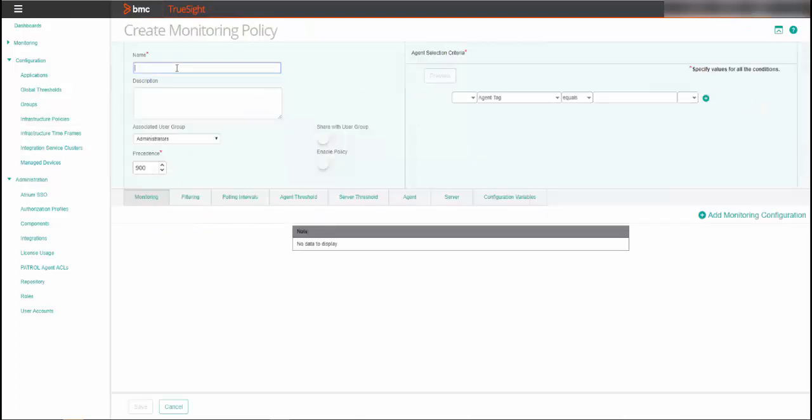For the policy's general properties, you must enter a name for the policy and a precedence number that determines the priority of the policy. Based on the precedence number that you configure, the policy is applied to the patrol agents and the infrastructure management servers. Also, be sure to enable the policy.